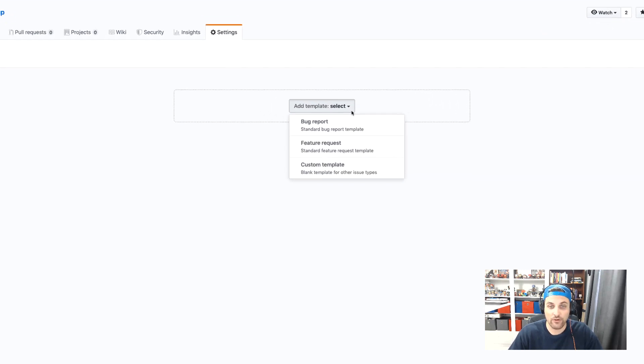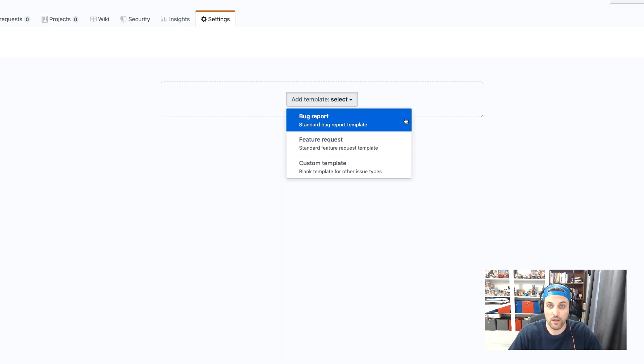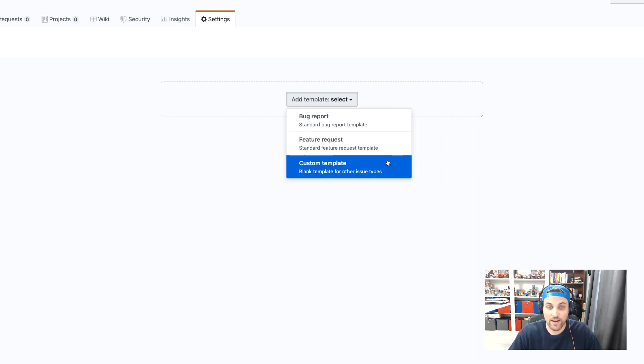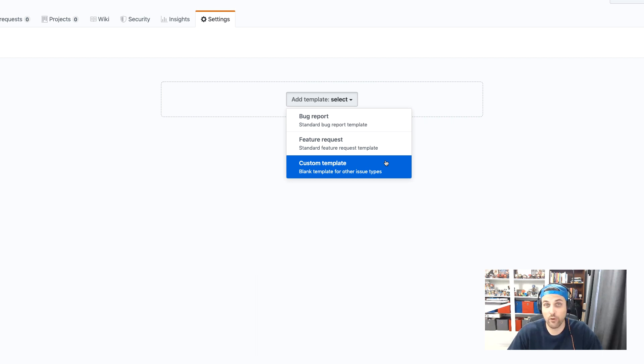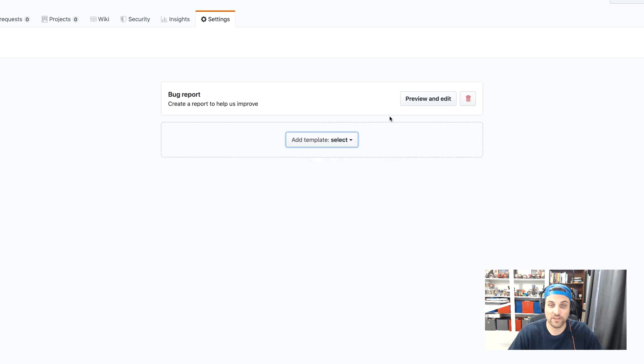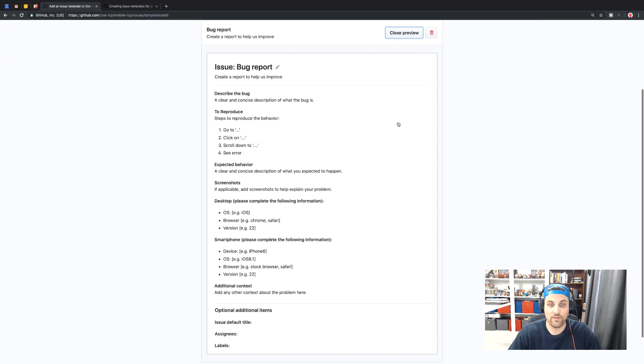We can create a dropdown and you'll see that we have several options. We have a bug report standard template, a feature request standard template, and then a blank custom template, which we can customize for whatever other types of issues we want. So first off, we can create a bug report. So we'll click that and now we can preview and edit this.